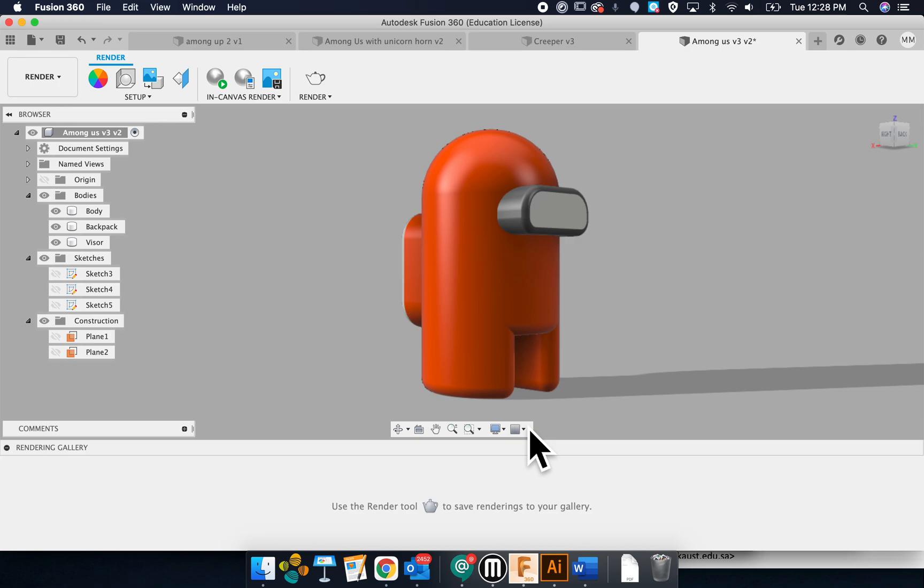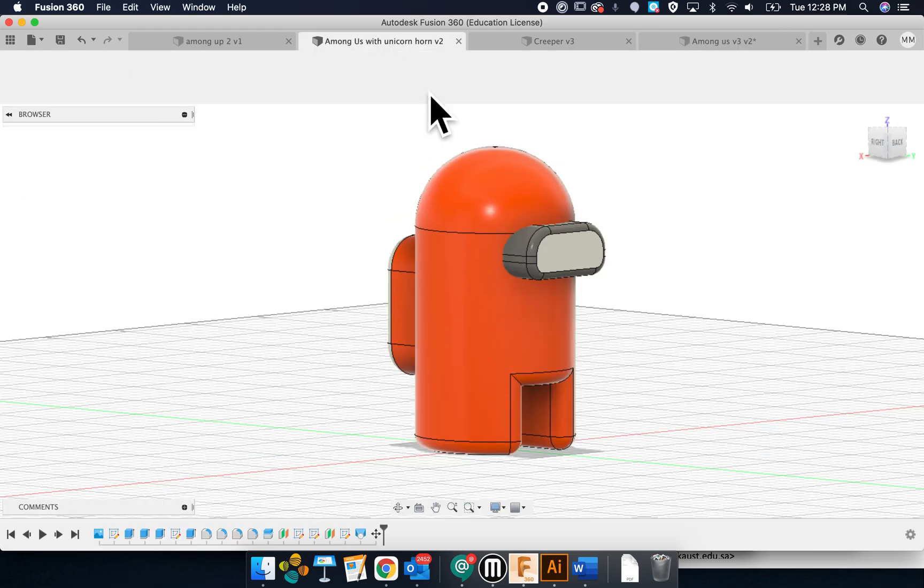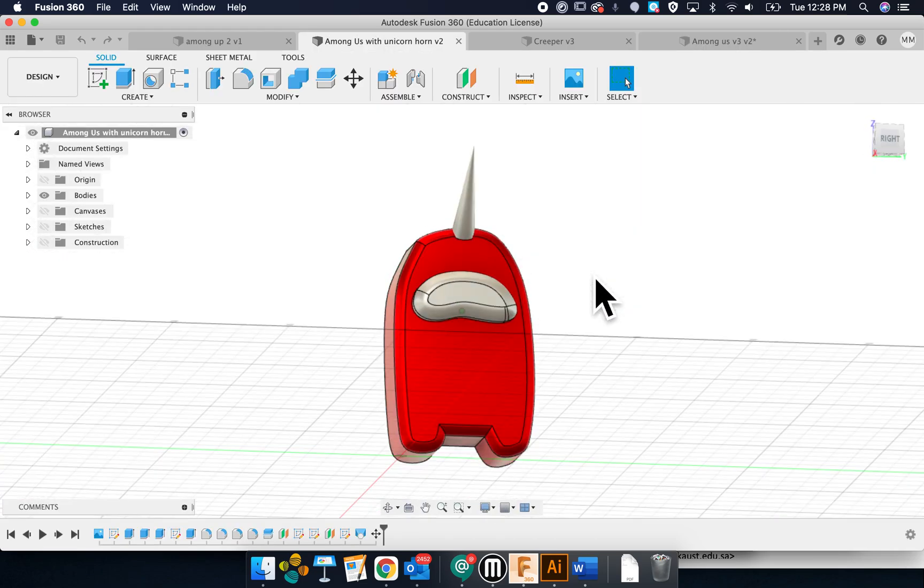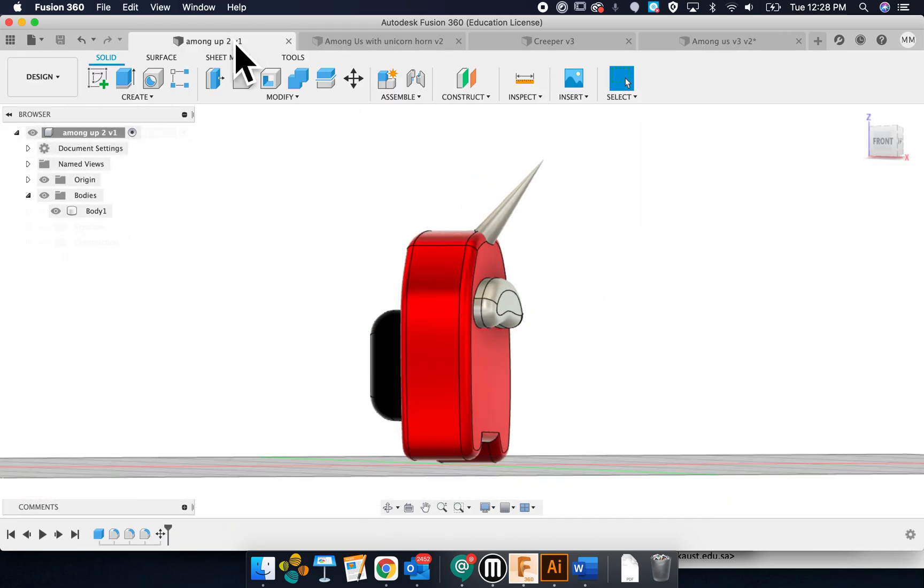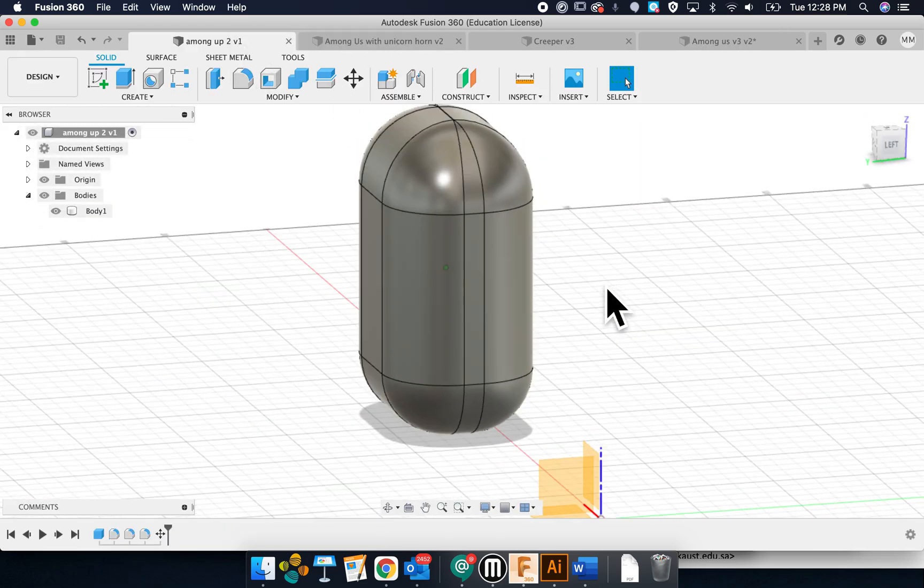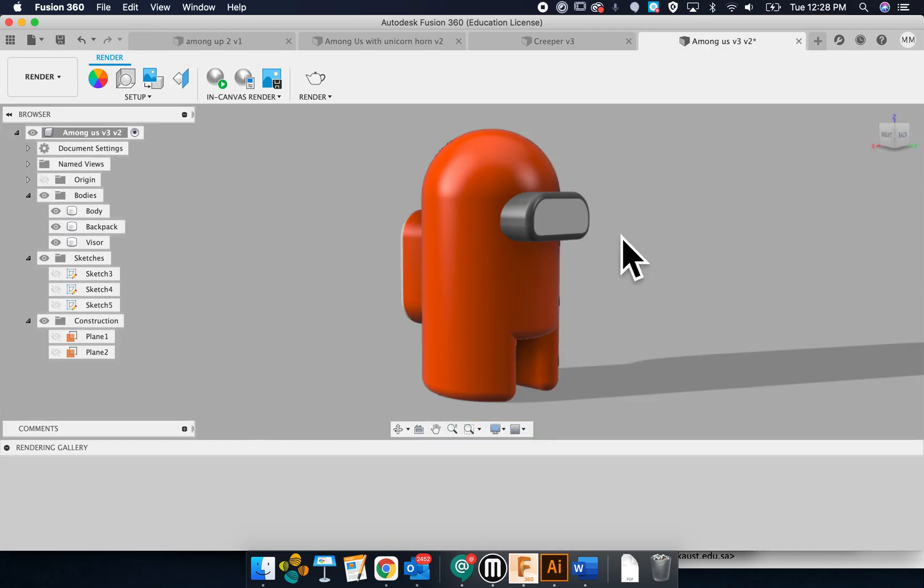Okay, welcome to tutorial. There are many ways to make an Among Us character. I'm testing many different ways, but here's one that should be pretty easy.